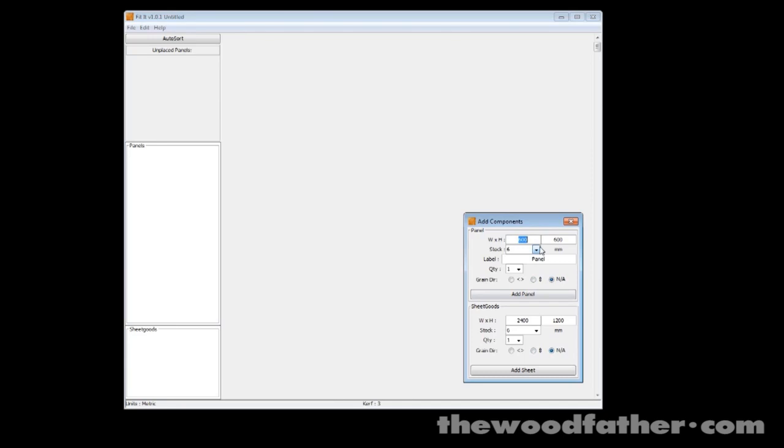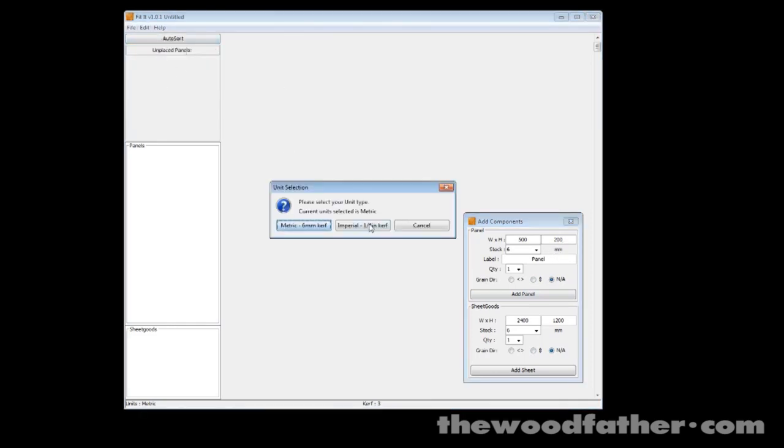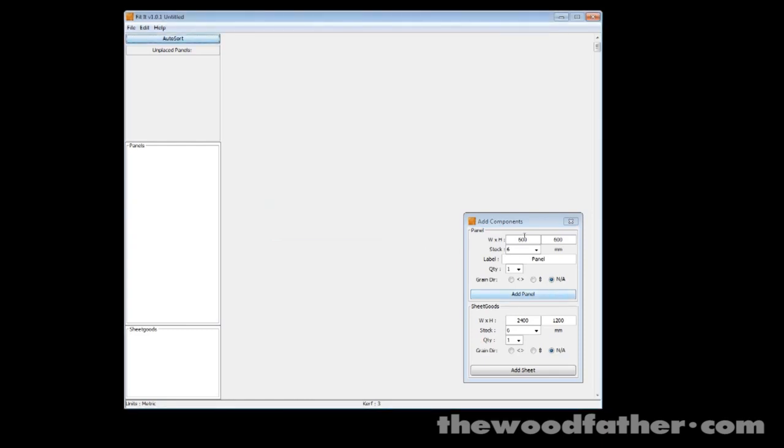So let's say I wanted to make some drawer faces and I wanted them to be 500 wide by 200 high. I'm working in metric, but if I go up here I can set units and I could switch over and work in imperial units, but I work in metric so that's what I'll stick with.